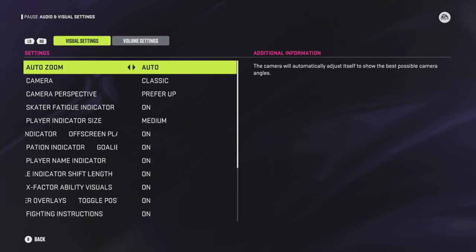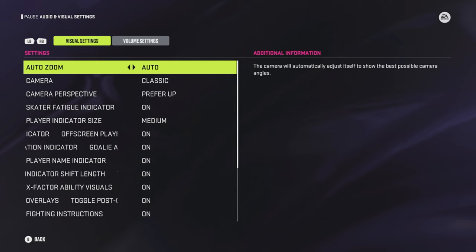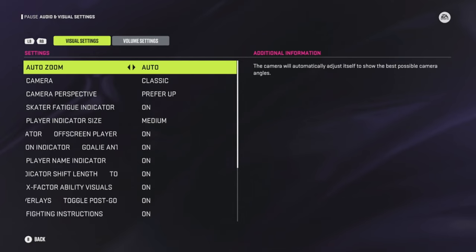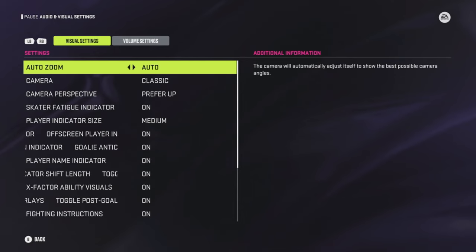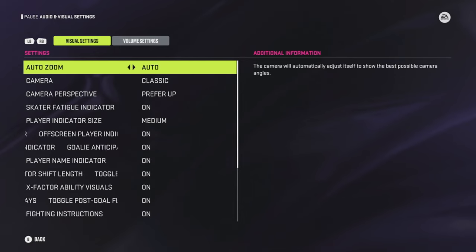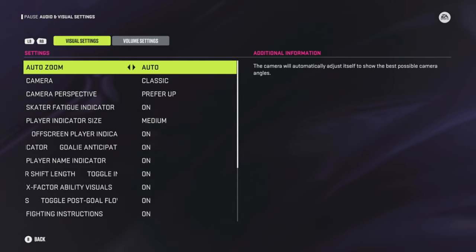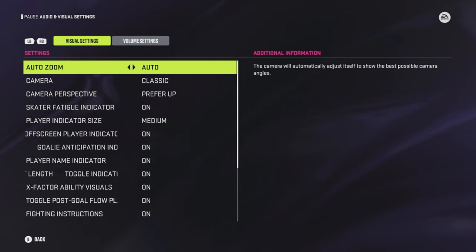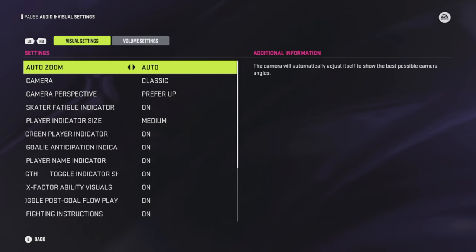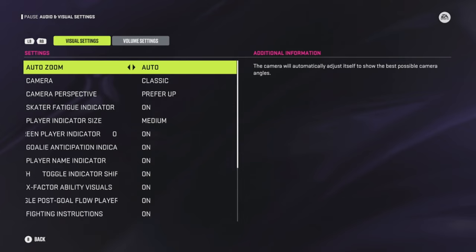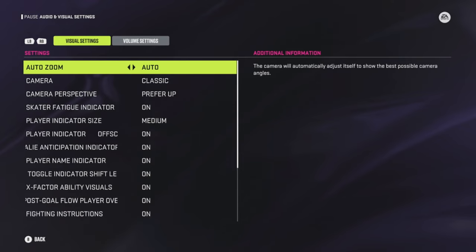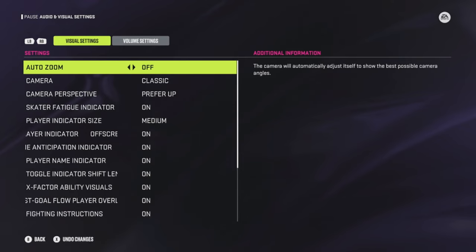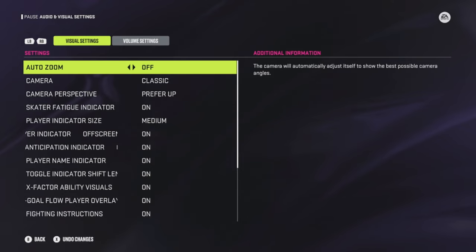Some settings can hurt you more than help you. Auto zoom is pretty much where the camera automatically adjusts itself to show the best possible camera angle. It's something I'm not a fan of — I don't like the angle, and I don't like how it zooms in on the face-off because it feels like you're not seeing the entire ice right away, so there's a little delayed reaction. We'll turn that off.